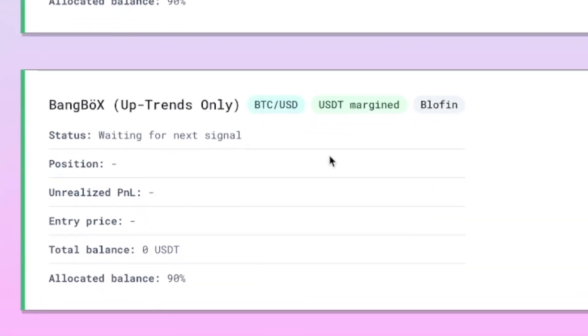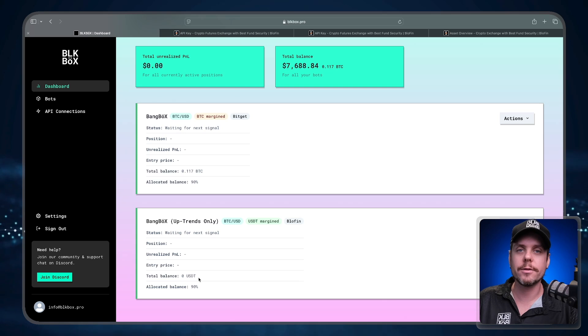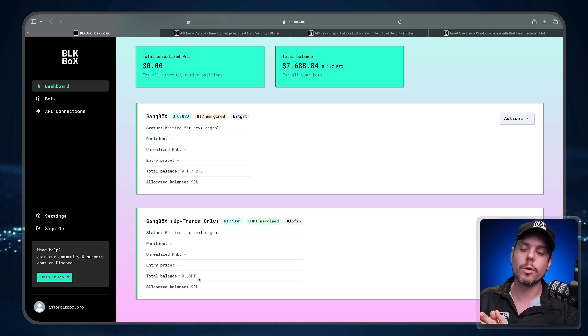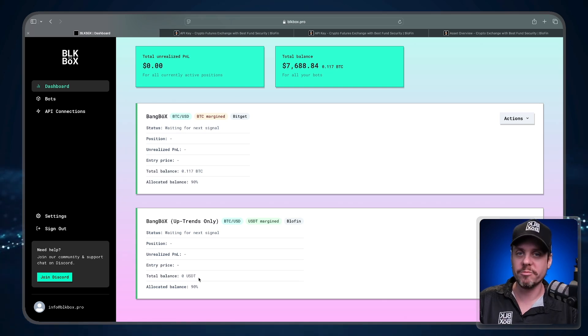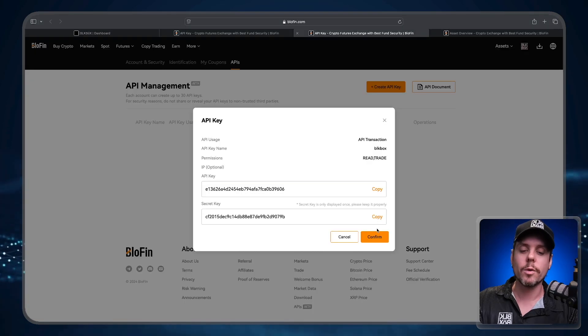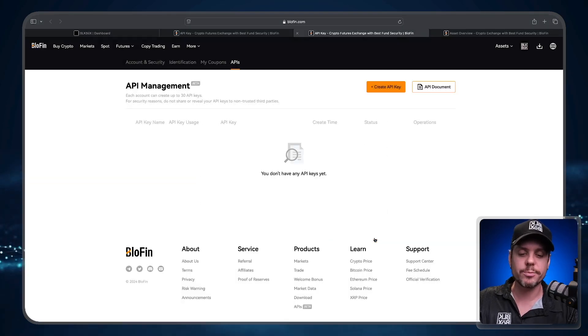But you'll notice here the total balance is at zero USDT. We need to make sure that we move Tether from the main portion of our wallet inside of BlowFin to the futures account of BlowFin. So let's do that now. We're back over to the API page. Let's just press Confirm. Now I'm going to go over to the Assets tab and go to Asset Overview.